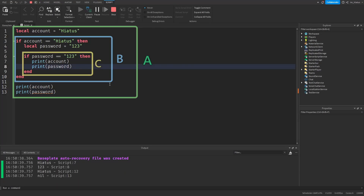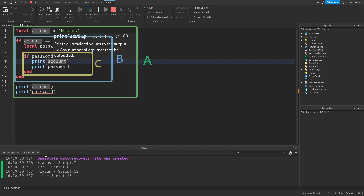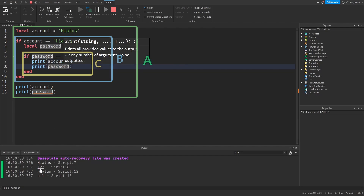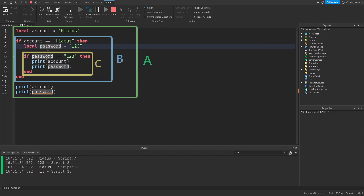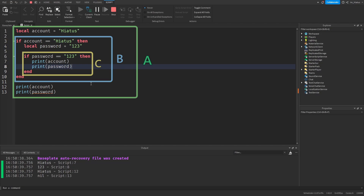The print statements inside section C worked — they show that the account variable holds 'hiatus' and the password variable holds 123. Since section C is a descending scope of section A and B, it has access to their variables. But variables created in section C are not available to section B or section A, which is why printing the password variable in section A did not work — the password was created in section B, and section A does not have access to it, so it shows up as nil.